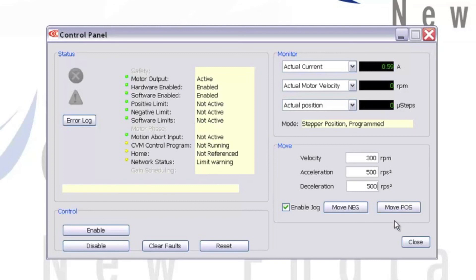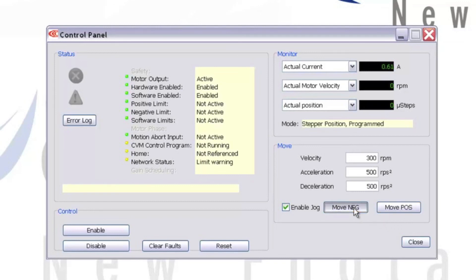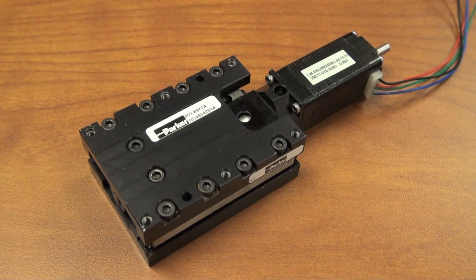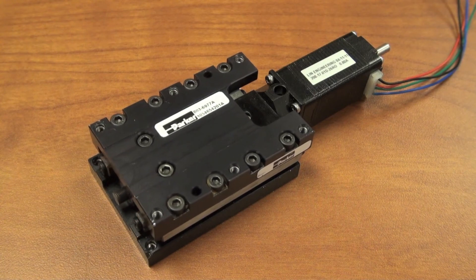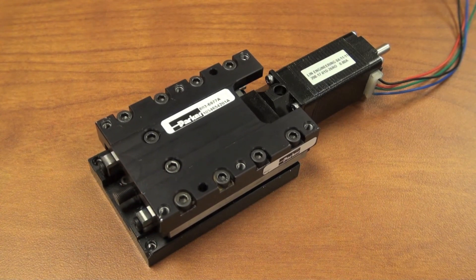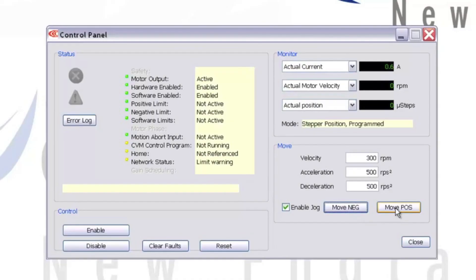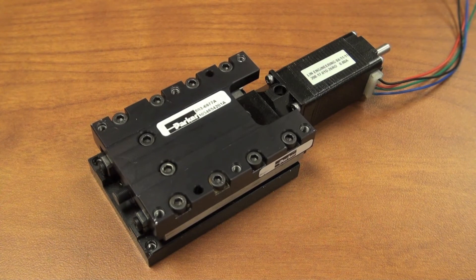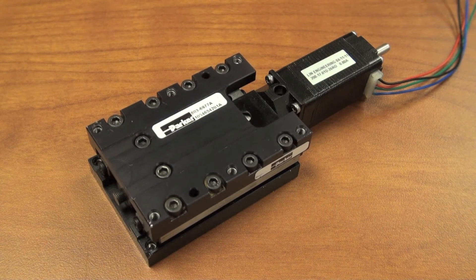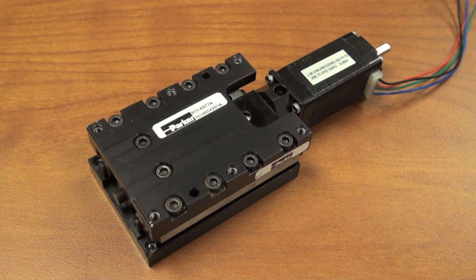Now if I click Move Negative, my motor moves the stage in the negative direction. Same with Move Positive. Now that I've confirmed my motor setup and wiring is good, I'm free to get my control scheme up and running. Look for an upcoming video on how to write and organize a basic single-axis motion program with the StepNet.